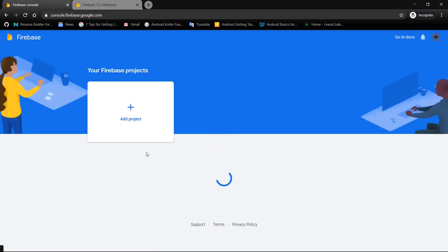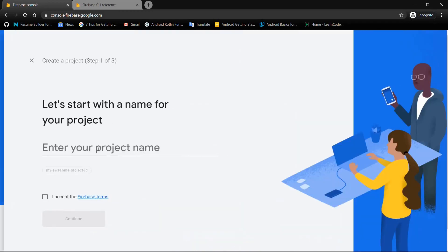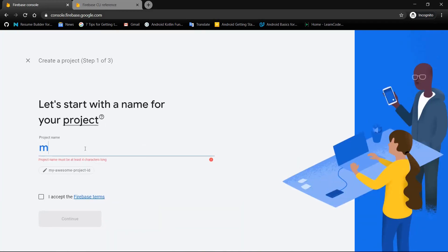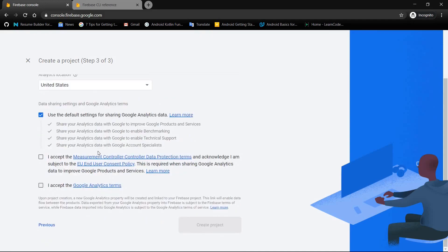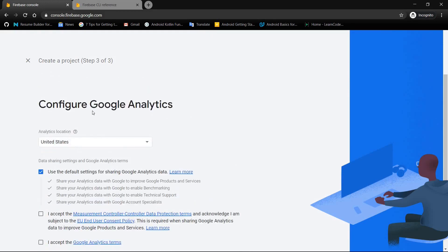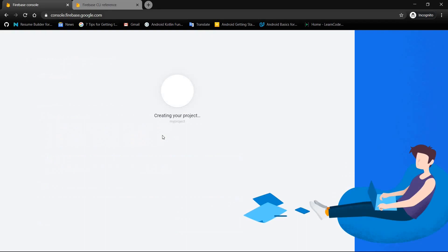Once you have a Firebase account and Firebase CLI installed, head to firebase.google.com and click 'Go to Console' in the top right corner. Here you can see an option to create a Firebase project. We need this Firebase project to deploy our Angular project. Tap on 'Create project', enter a project name — in my case I'll use 'my-project' — accept the terms, and click Continue, then Next through the extra configurations.